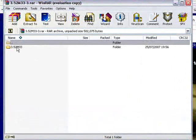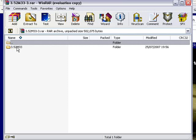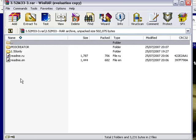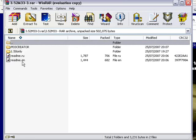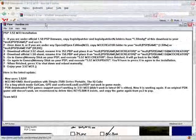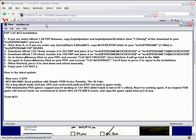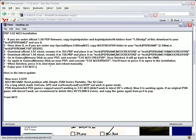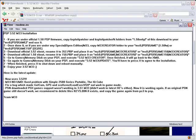Double click on the 3.52 M33 folder and then double click on the readme.en link. This will pop up. This is all the instructions you need to follow in order to install 3.52 M33 onto your PSP. Now I will go through each instruction and show you how to install it.